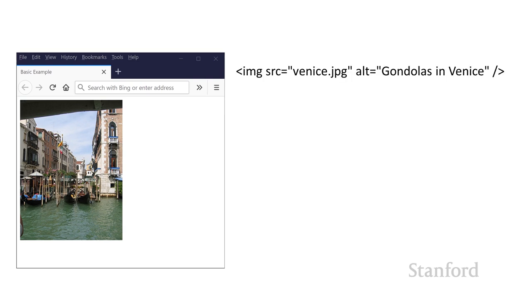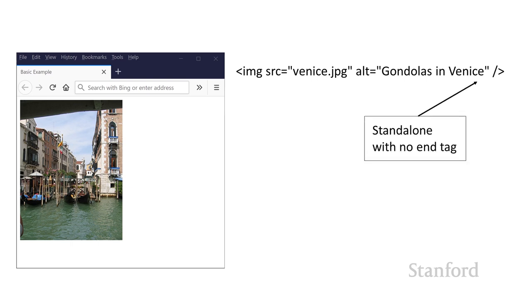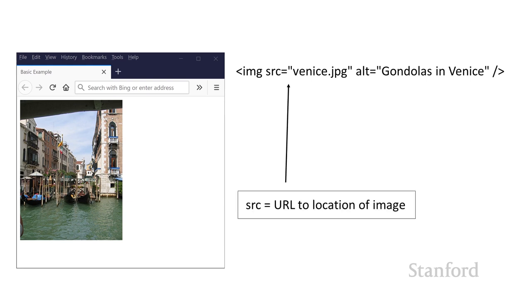So here's how you're going to add the image to your web page. There's an IMG tag. Notice that the closing slash at the end of the IMG tag indicates this is a standalone tag. There is no start and end tag.